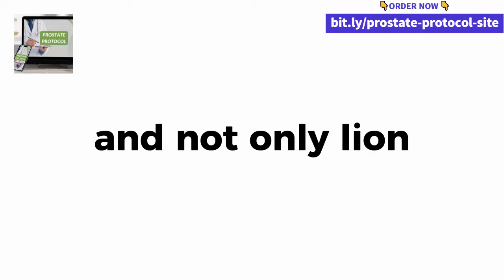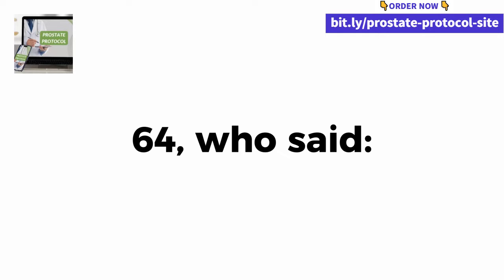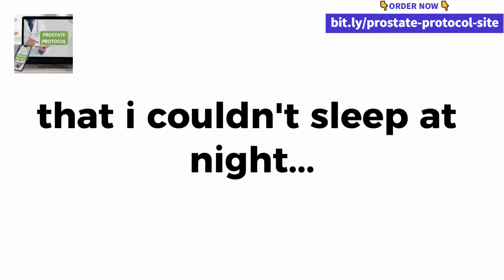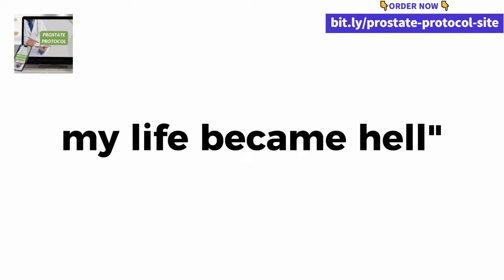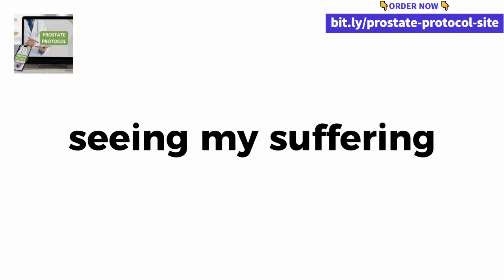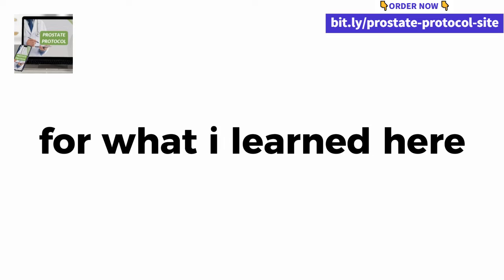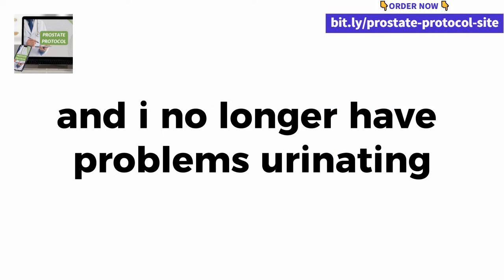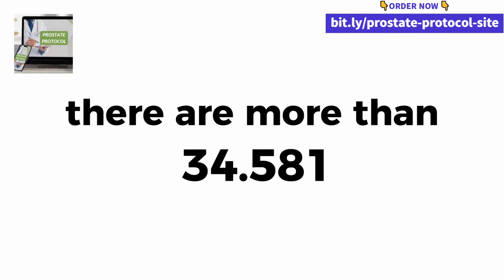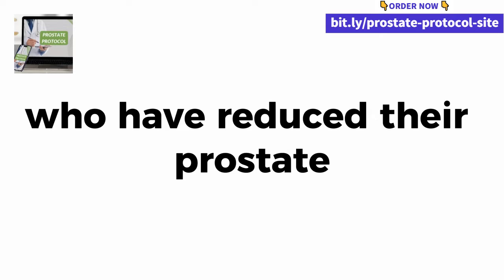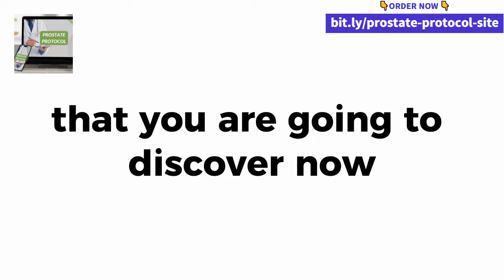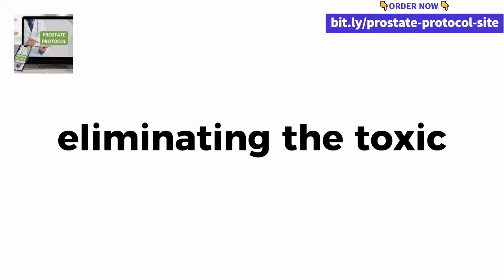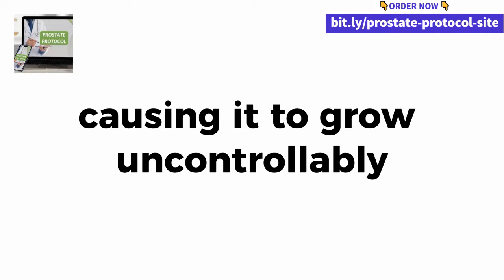And not only Lion, but also Karl Mazar, 64, who said: My pain was so great that I couldn't sleep at night, I had nightmares and my life became hell. It was my daughter who, seeing my suffering, presented me with this video and I will be forever grateful. It brought my prostate back to its normal size and I no longer have problems urinating and I don't suffer from impotence. There are more than 34,581 men who have reduced their prostate with this powerful enzyme. The enzyme fights the root cause of prostate growth, eliminating the toxic substances that cause it to grow uncontrollably.